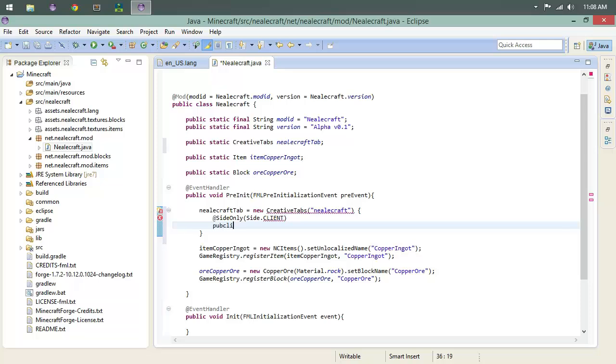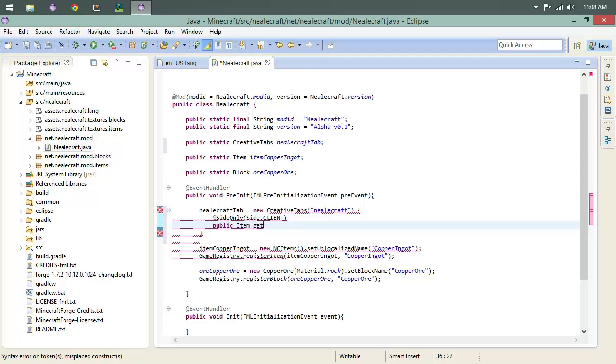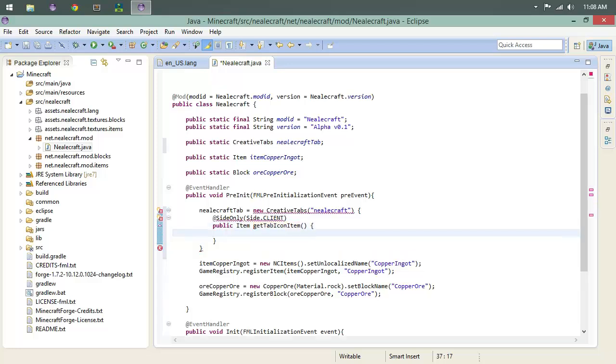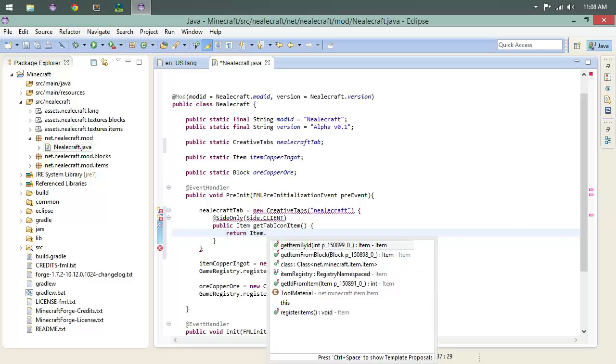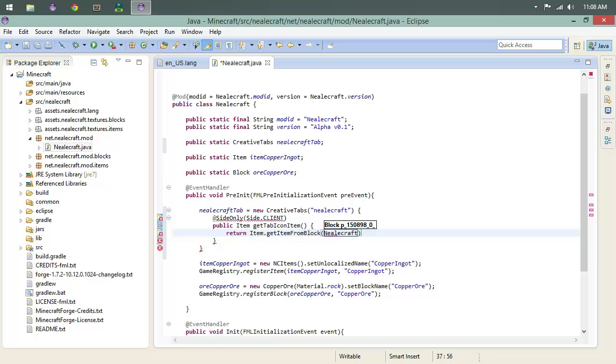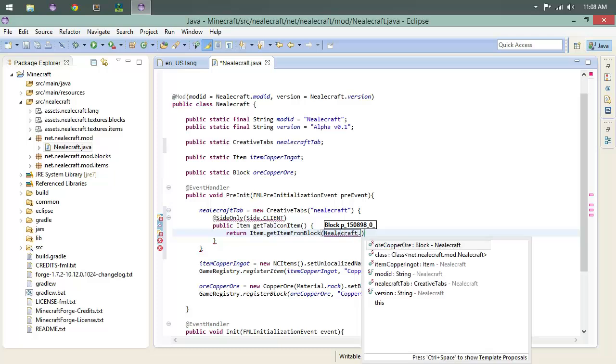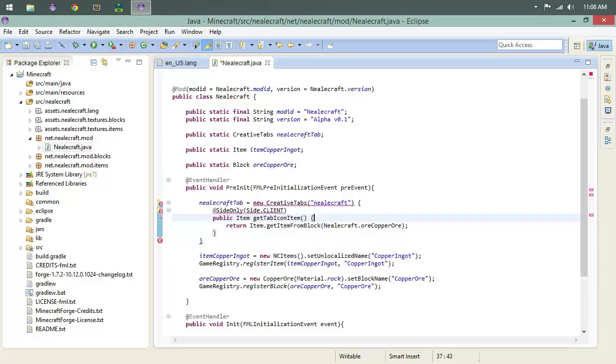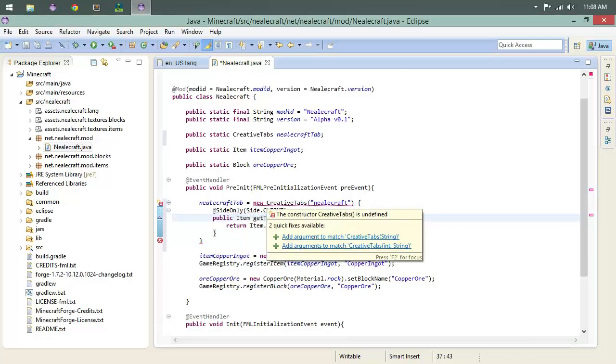We're going to say public Item getTabIconItem, and we are going to return Item.getItemFromBlock and then that block is going to be Neocraft.copper_ore, just like that. We've got some imports to do, import SideOnly.